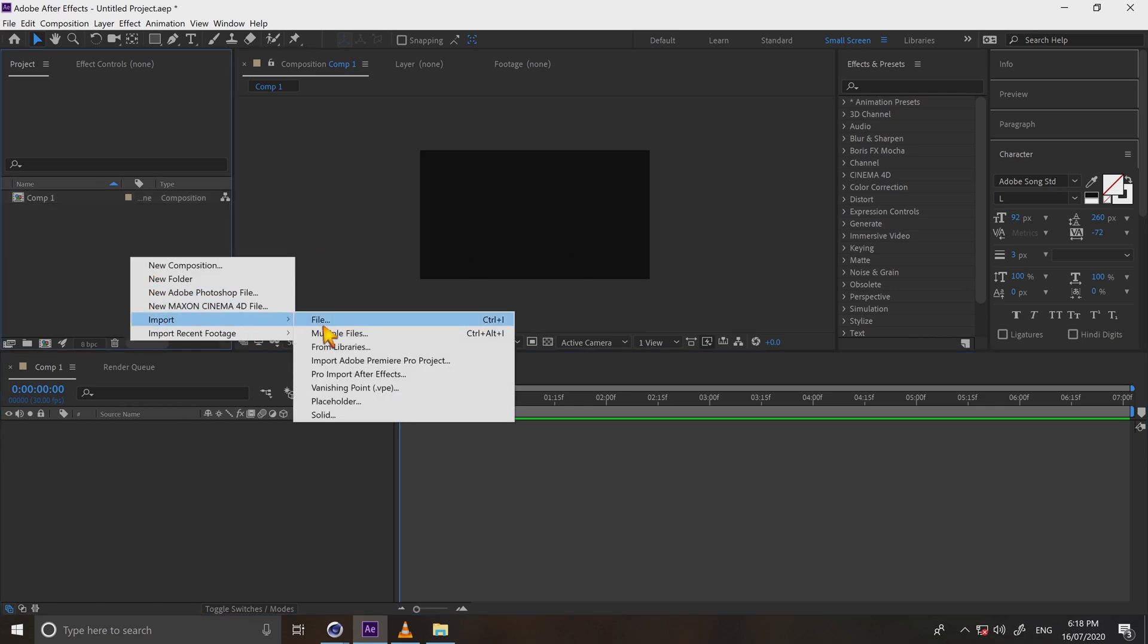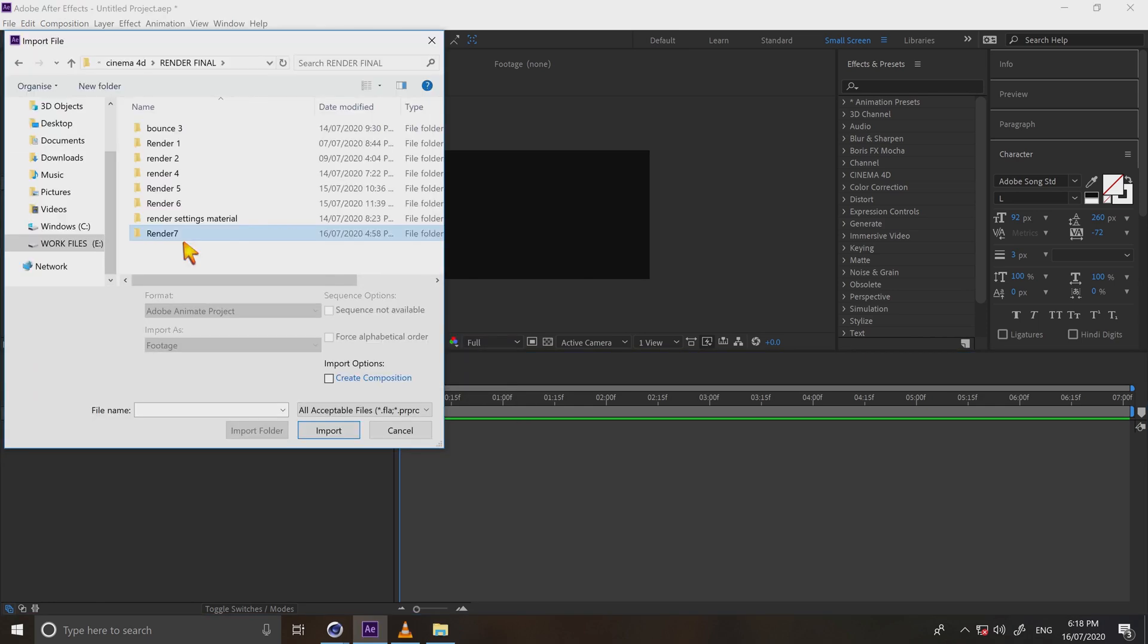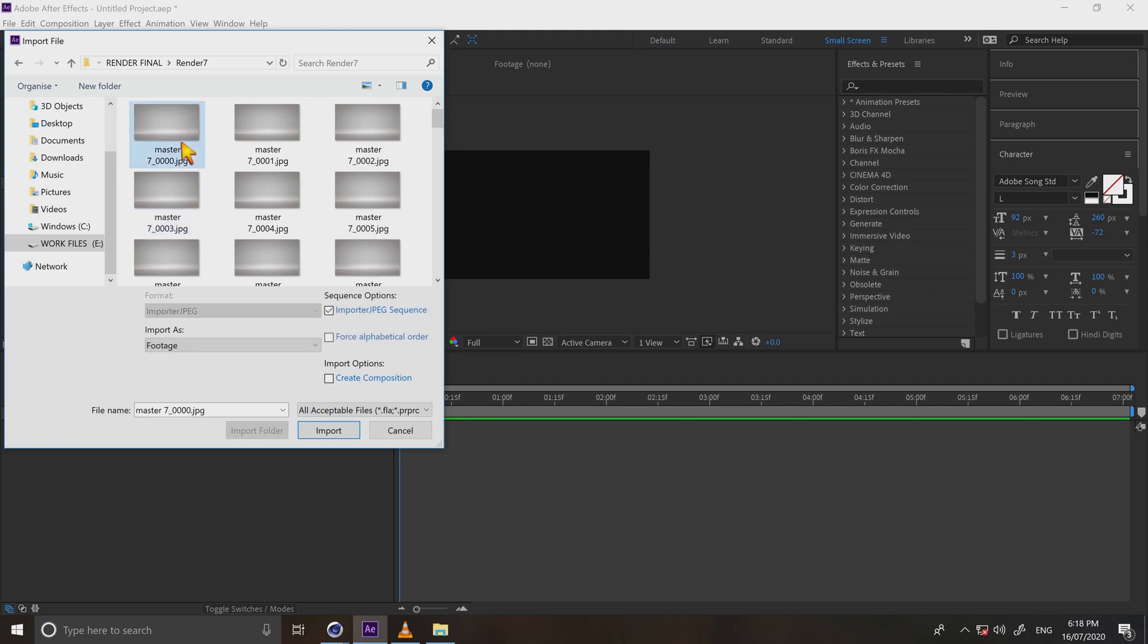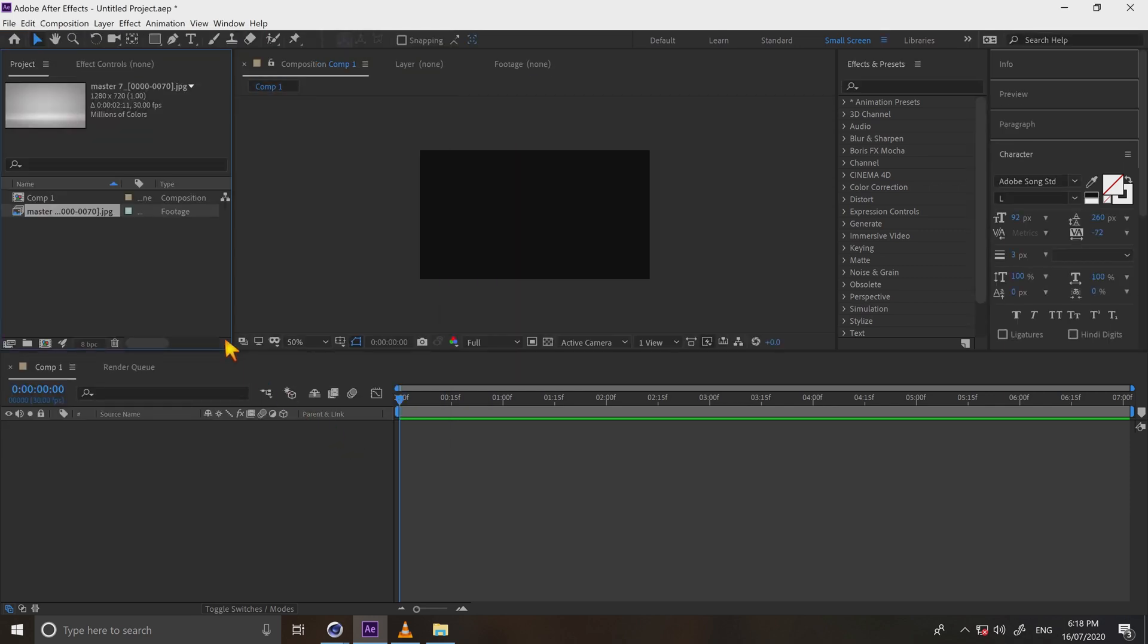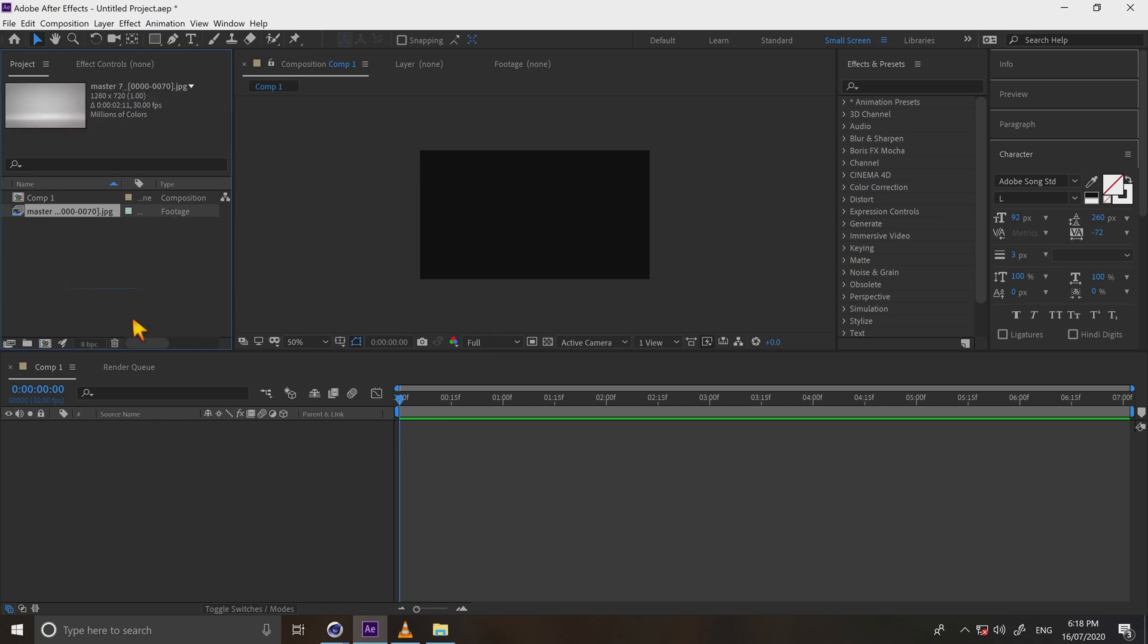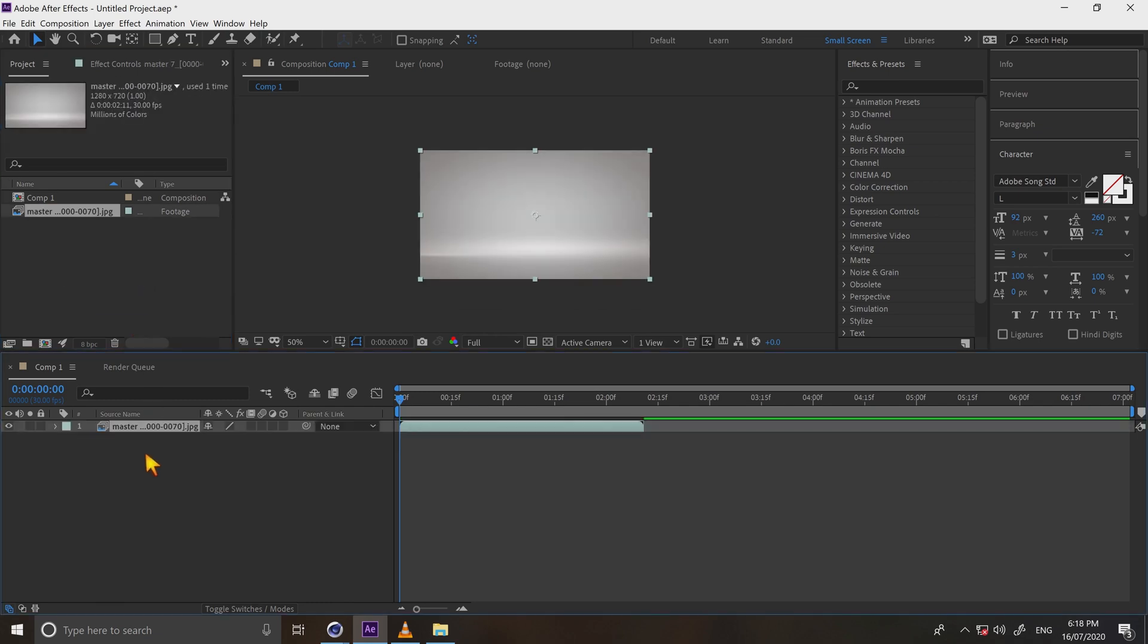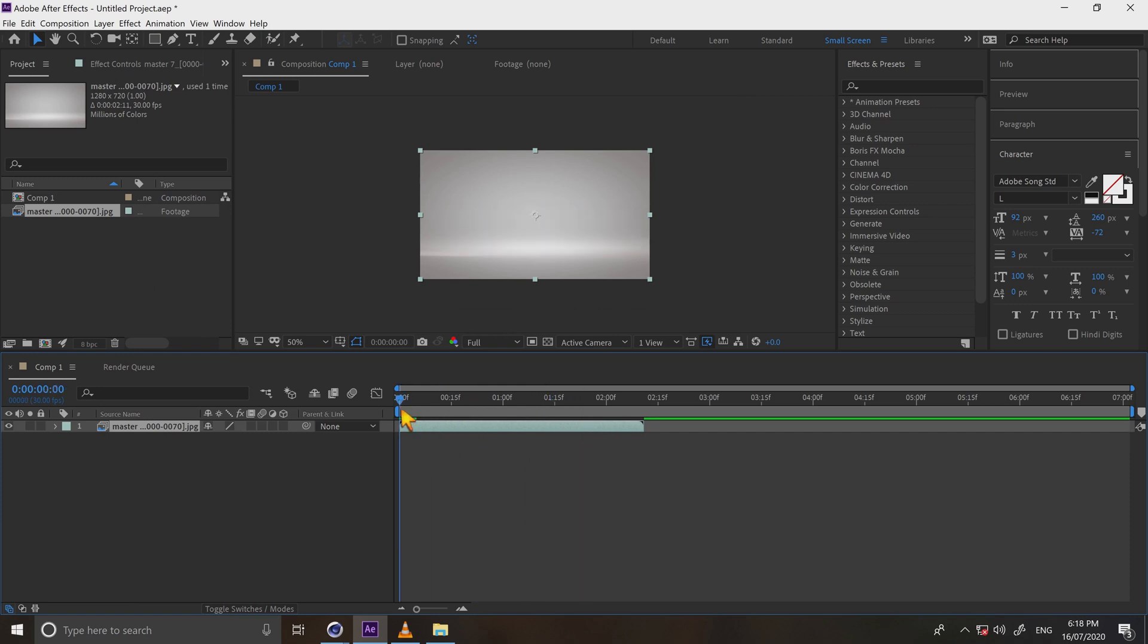Now import file, choose Cinema 4D image sequence. Select single image and then check import JPEG sequence. Now drag the image sequence into the comp. And then press the space bar in the keyboard and see your playback. It's nice.